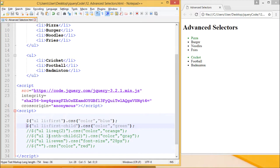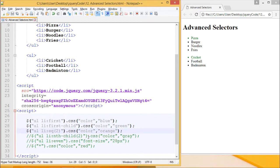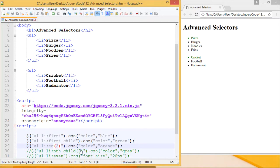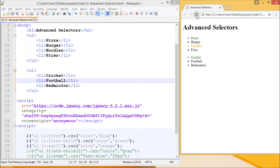Next is the :eq() selector. The equal selector works on the basis of the index number we pass to it. :eq() will only change the element in the first unordered list it encounters. With index number two — zero, one, two — noodles must change its color to orange. Let's see the output. We can see noodles has changed its color from black to orange.